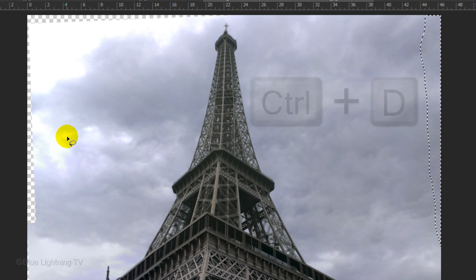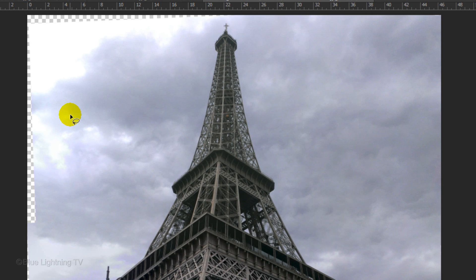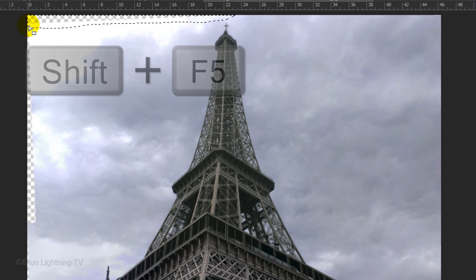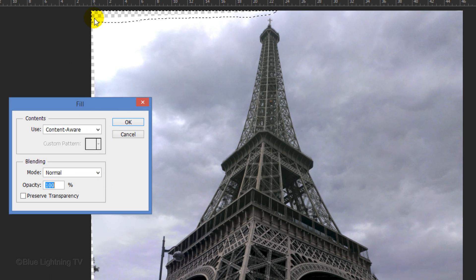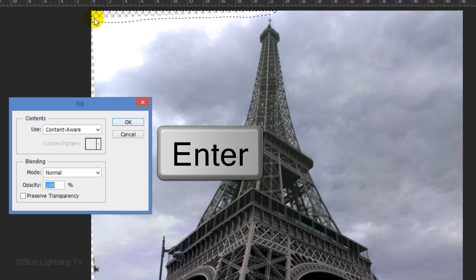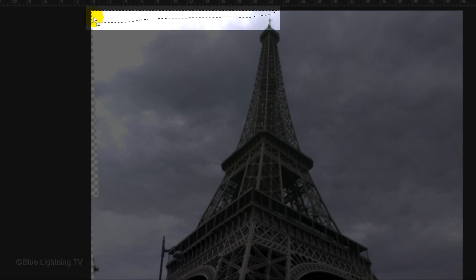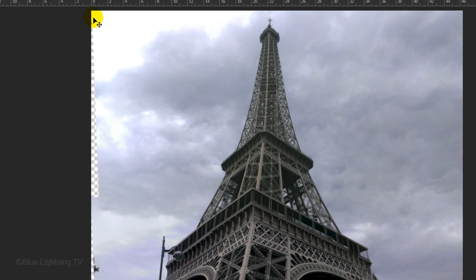Then, deselect it. Draw around another section and this time, to open Content Aware, we'll use a shortcut by pressing Shift plus the F5 key at the top of your keyboard. Press Enter or Return to fill it in and then deselect it.